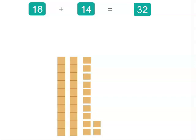You might also try another way. When you've got 18, what if you count to the nearest 10, which is 20? That means you've added 2, and then you've got another 12 to add on, which makes 32. So there's always more than one way to do this.